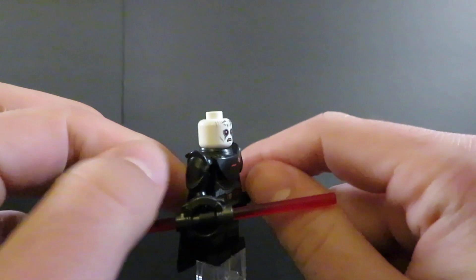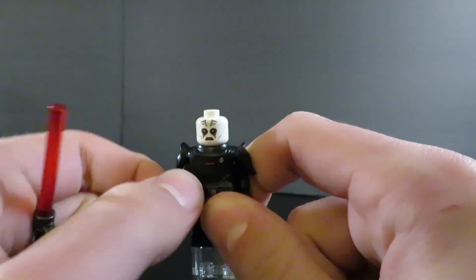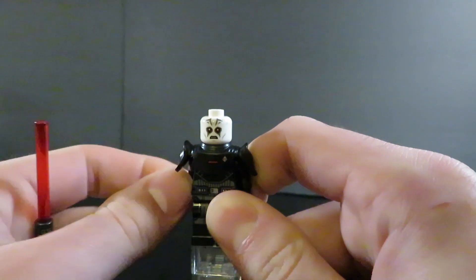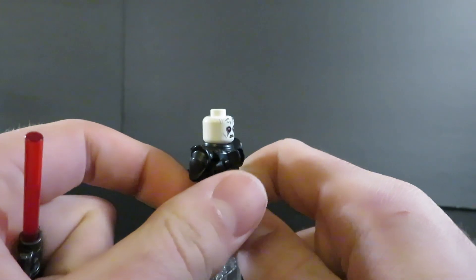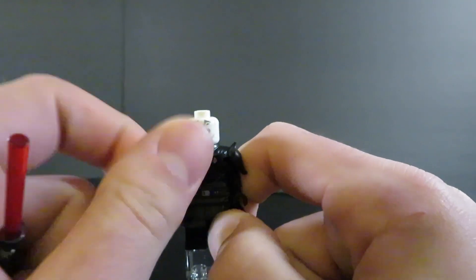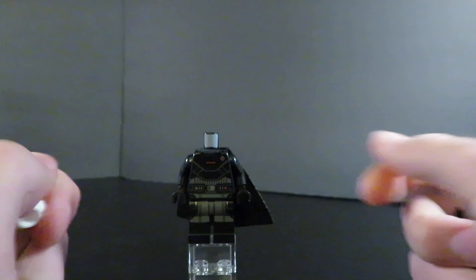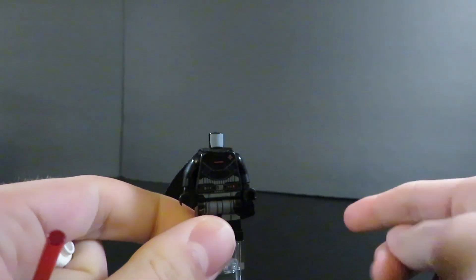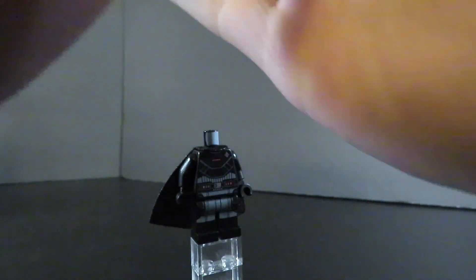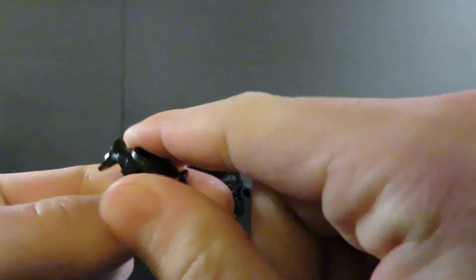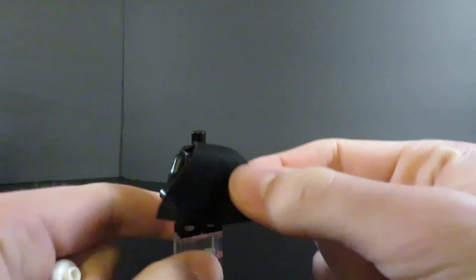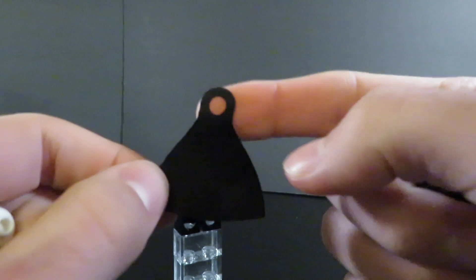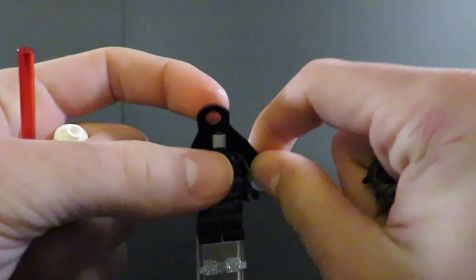You have his unique shoulder pauldron, which is more unique than the Fifth Brother's, and you're able to fully rotate his arm up to about a little more than 90 degrees, which isn't possible with the Fifth Brother. Looking at his torso, it is unique and different. You have the Inquisitor insignia, which is also present on his shoulder pauldron. Same thing with the Fifth Brother, you could clip his lightsaber to the back. This is a brand new cape, and same leg printing as the Fifth Brother.